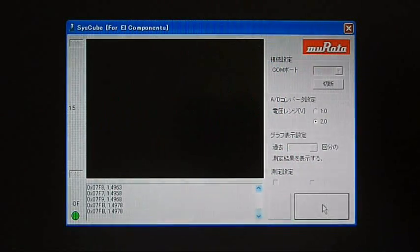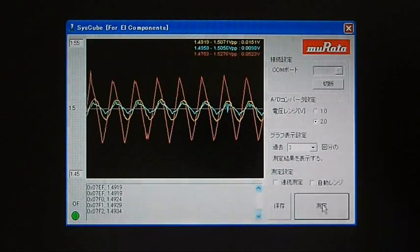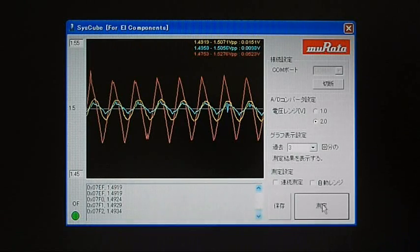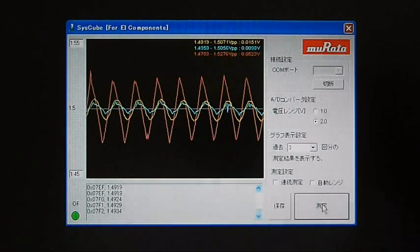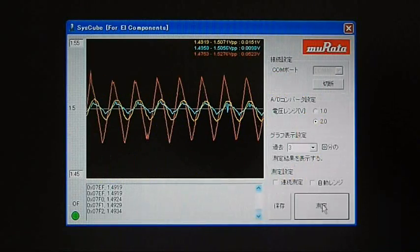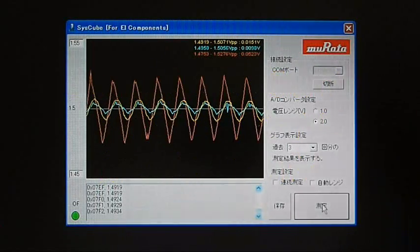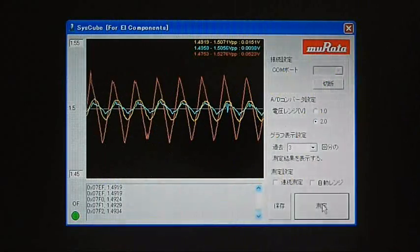The common capacitor is shown in red, the conductive polymer capacitor in light blue, and the monolithic ceramic capacitor in yellow. I am sure that you can clearly see the merits in the characteristics of the conductive polymer capacitor and the monolithic ceramic capacitor.